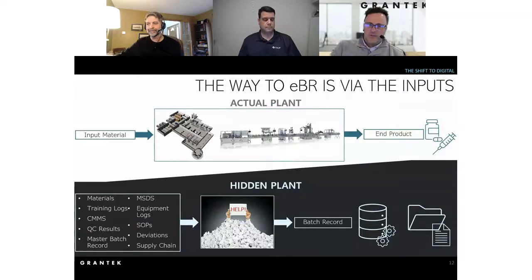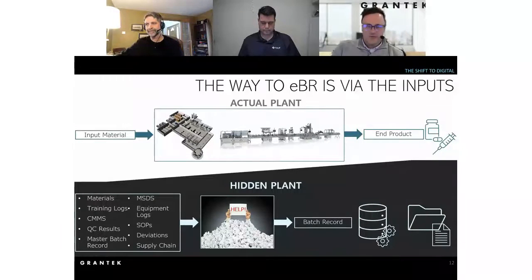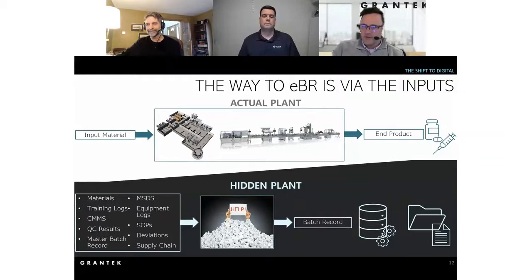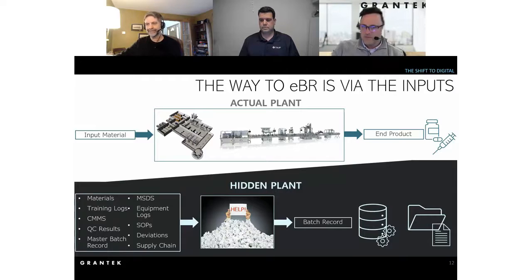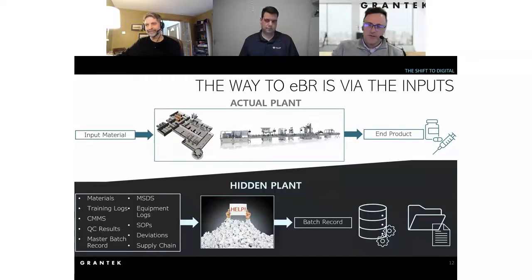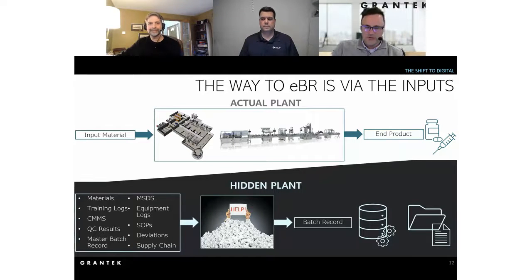As Bill and Florian will detail out later, the way to an EBR is through the inputs. There's a physical plant with raw materials coming in and being converted into finished product, but the product itself isn't sellable without the associated batch record behind it. You have the hidden plant and all the inputs that go into the batch record — the materials information and log books, QC results, standard operating procedures, work instructions, and so on. There's opportunity to start at the input side, start small, and then scale up and grow.